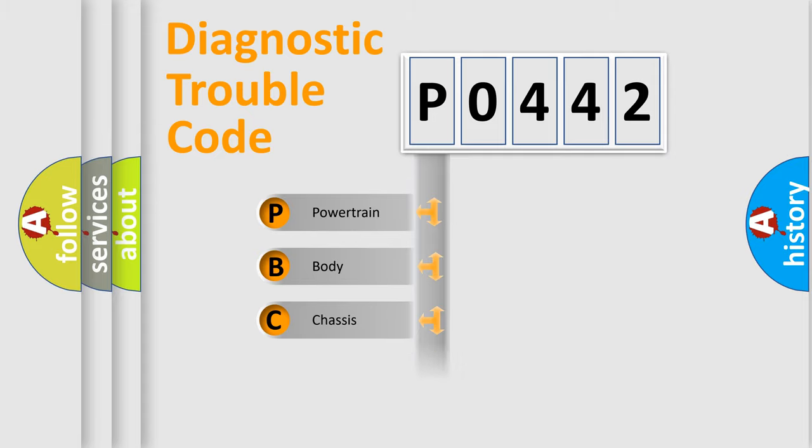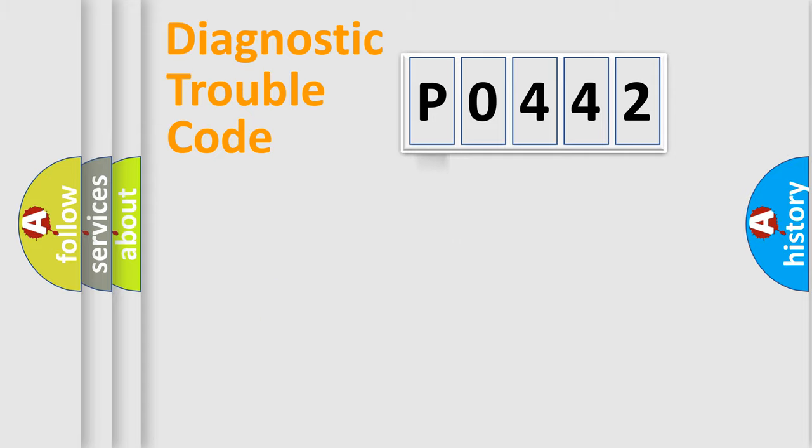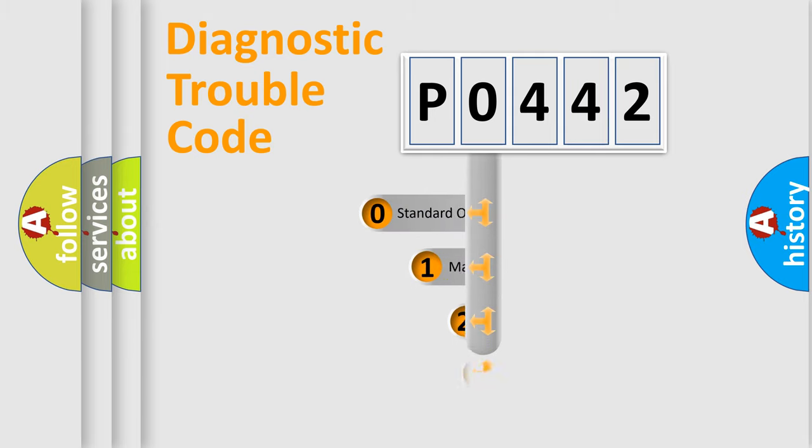Powertrain, Body, Chassis, Network. This distribution is defined in the first character code.